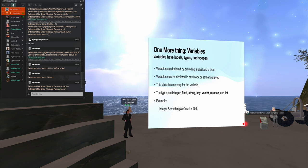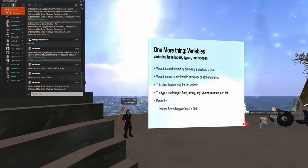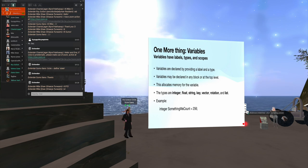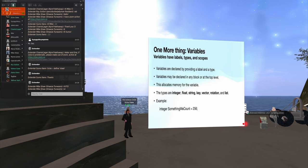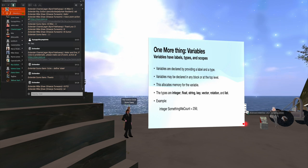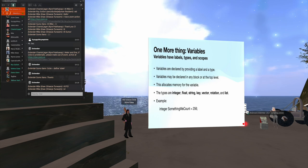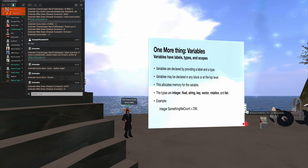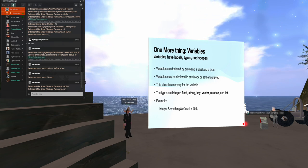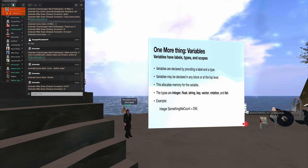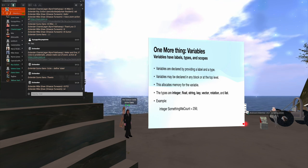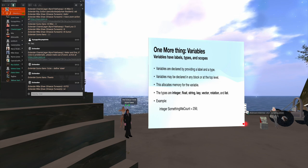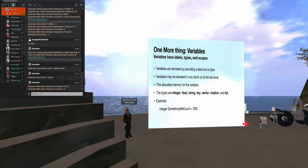Variables. You need variables to hold information. And variables have a label and a type. Variables may be declared in any block or at the top level. When you declare a variable, you give it that type that allocates a certain amount of memory for the variable. The types are integers, floating point numbers, strings of characters, strings of text, keys, which I will explain, vectors, which is basically a set of three floating point numbers, rotation, which is basically a set of four floating point numbers, and the list. So here's my example. I declare an integer, something recount. That's going to be its name. And I initialize it to be 256.